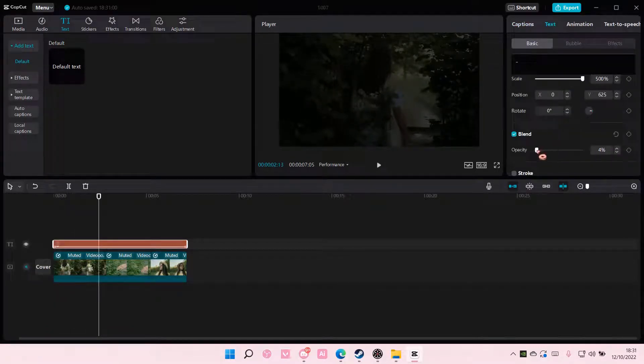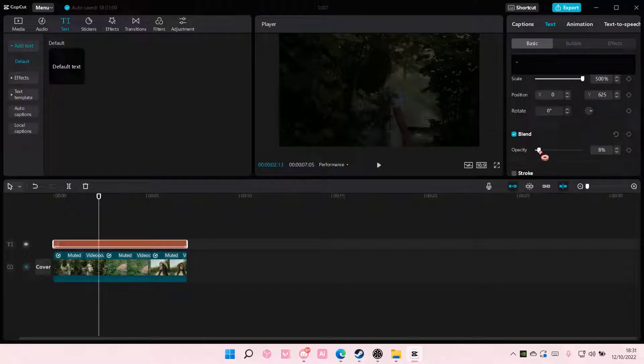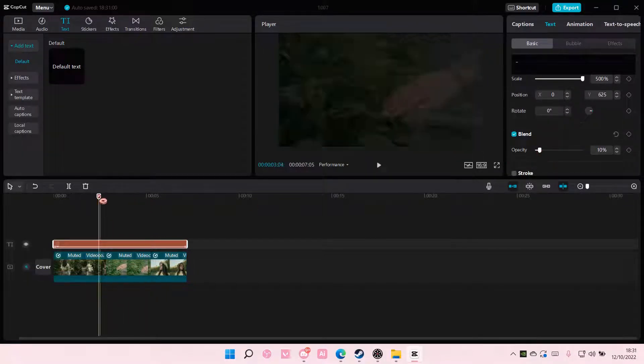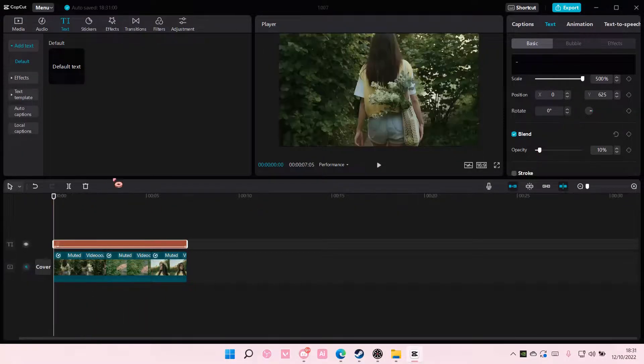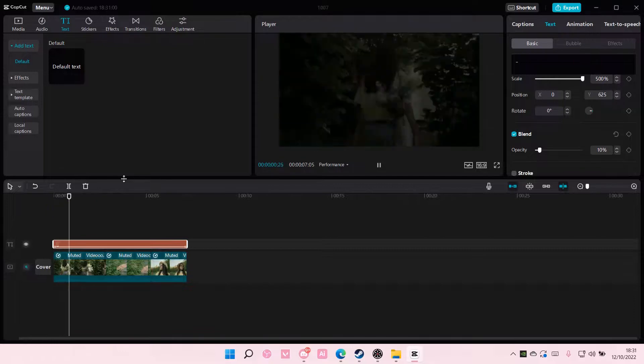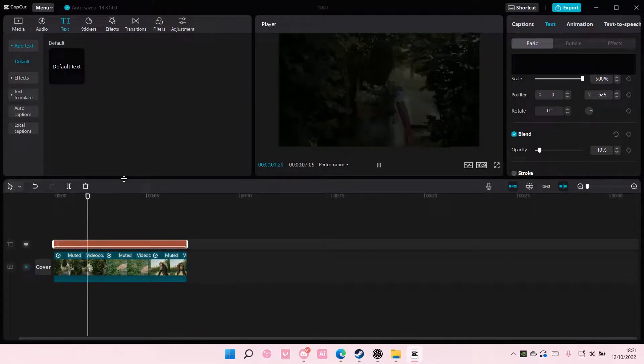It's still too dark, so I'm just going to adjust that. And that is it.